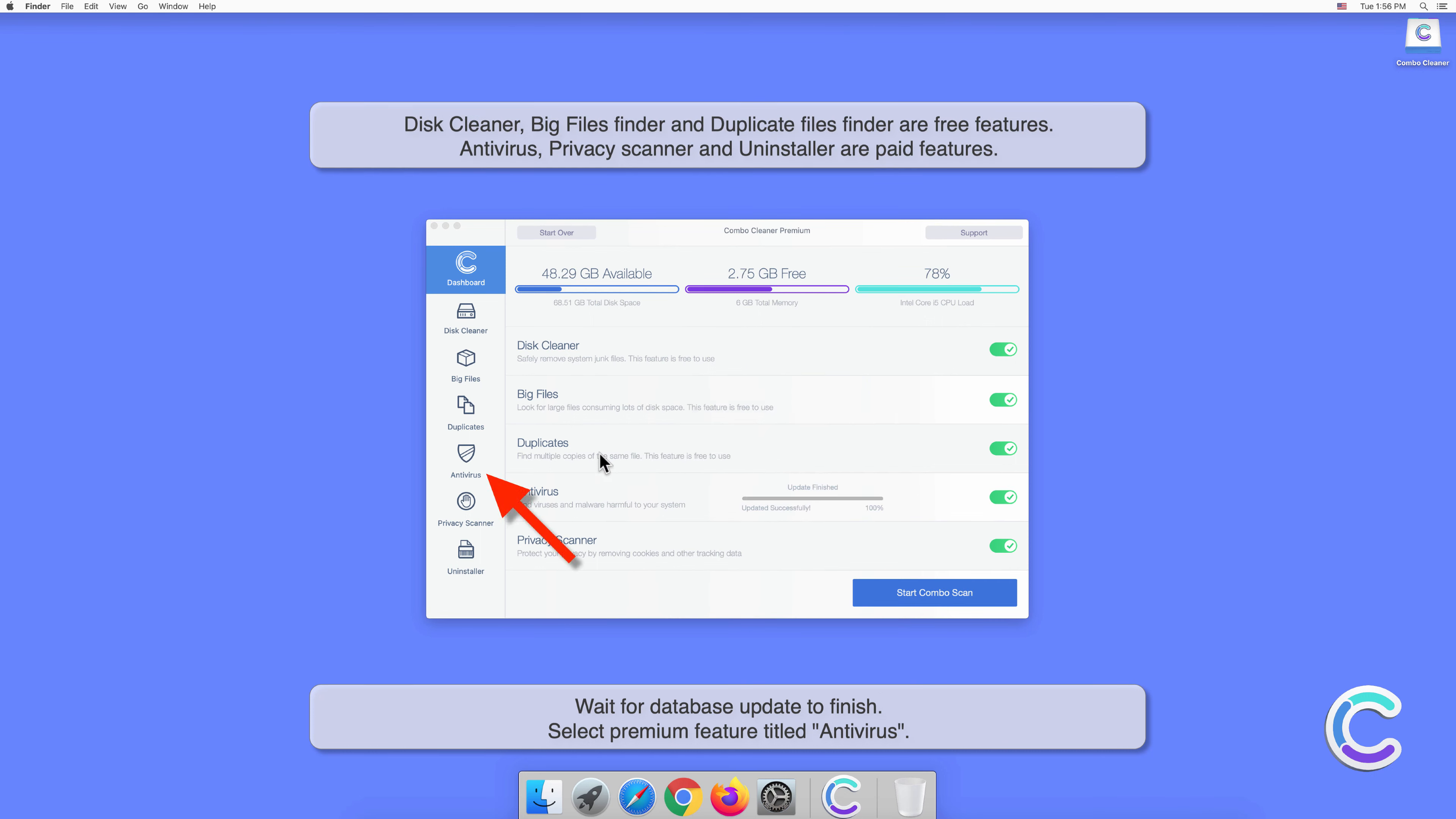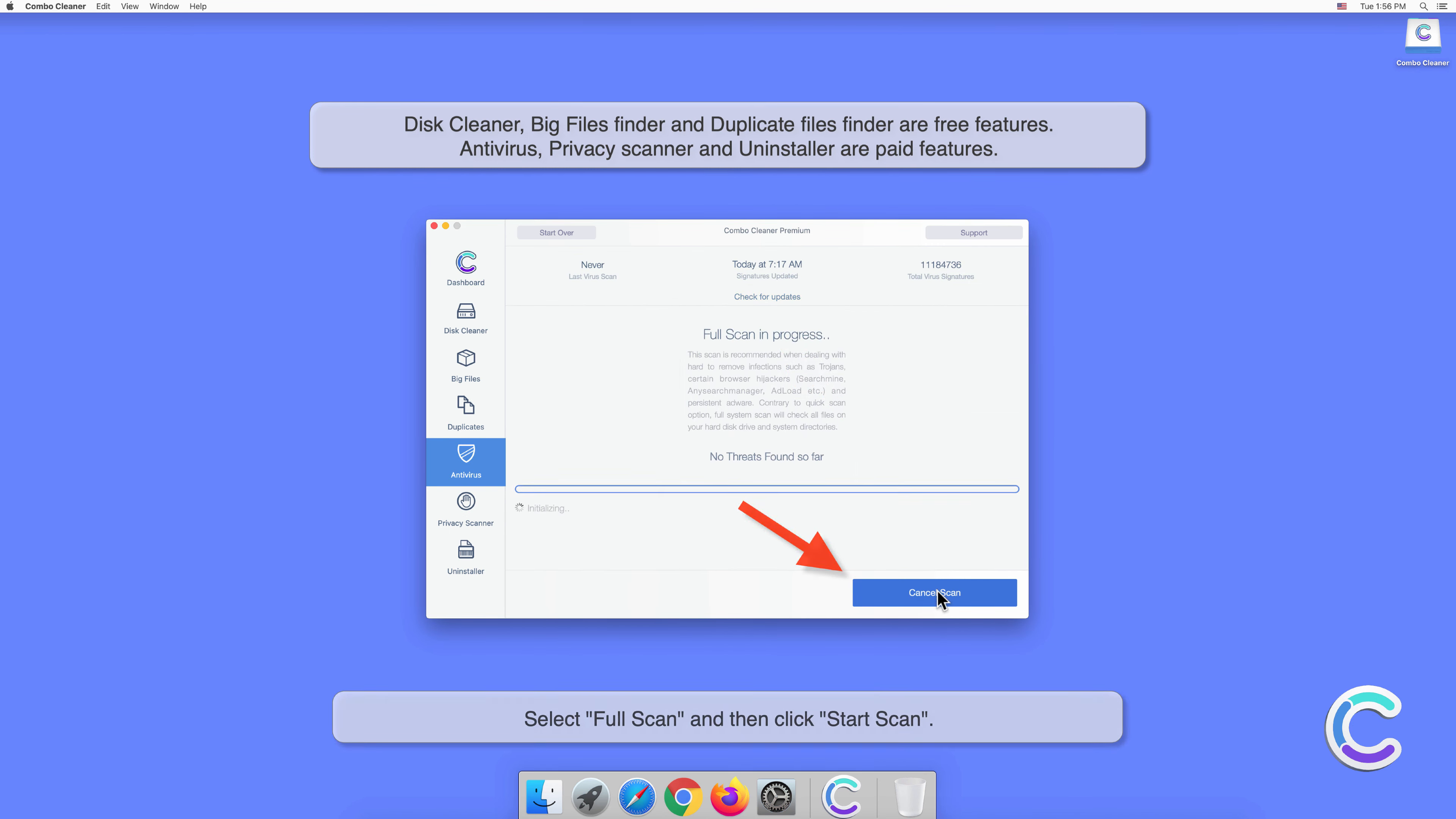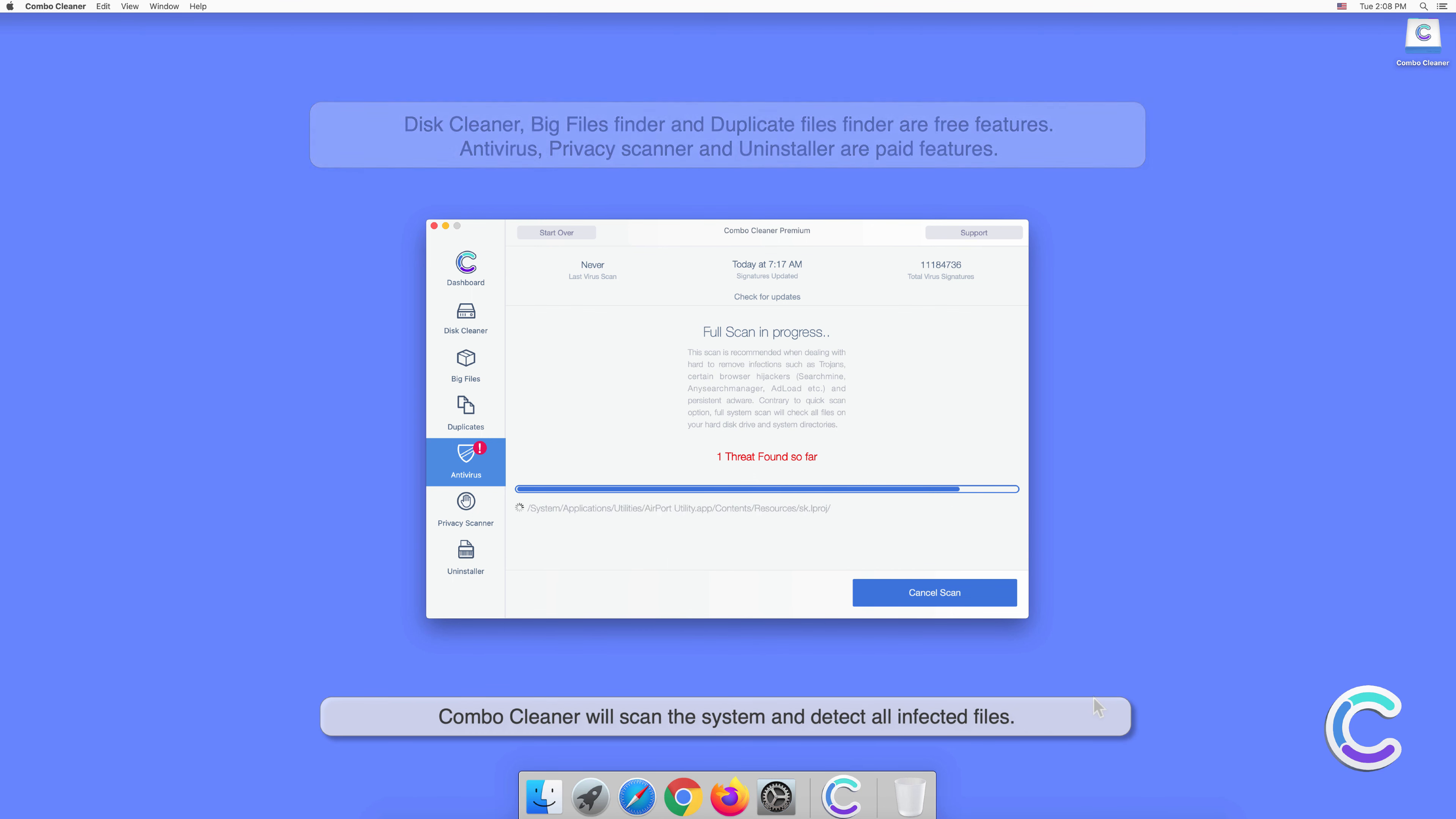Select the premium feature titled Antivirus. Select Full Scan and then click Start Scan. Combo Cleaner will scan the system and detect all infected files.